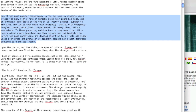Here we go. [TTS voice reads]: 'One of the most popular personages in his own circle present was a little fat man with a ring of upright black hair round his head and an extensive bald plane on the top of it.'